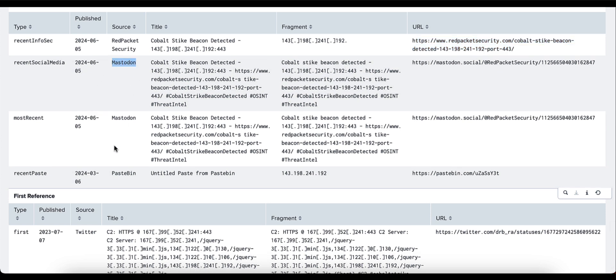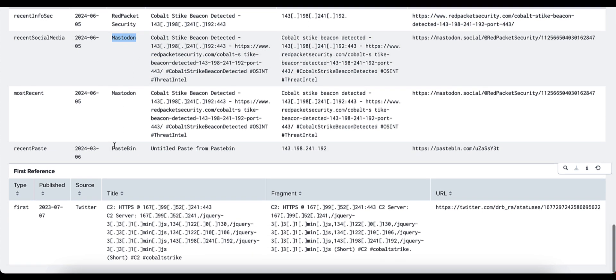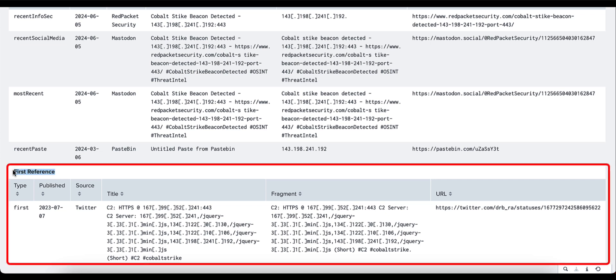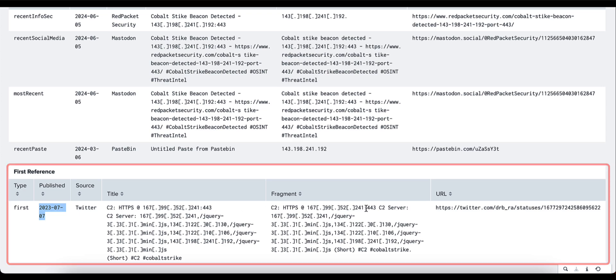On to the final piece, we provide you then with the first reference of when this IP address was seen. Again, we provide you with the type, the published date, the source, in this case being Twitter, the title of that particular Twitter post, as well as a fragment. And again, we can see that particular IP address within that content.